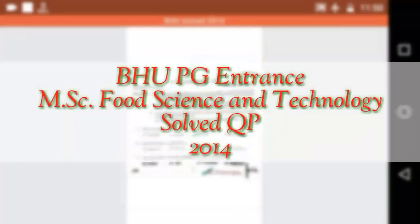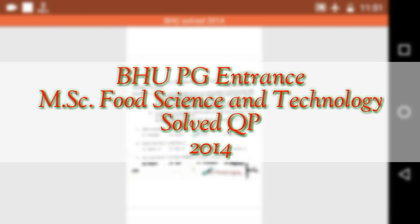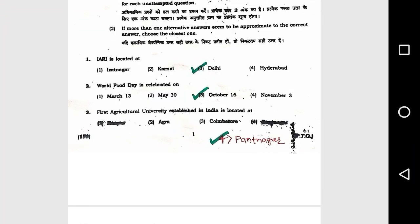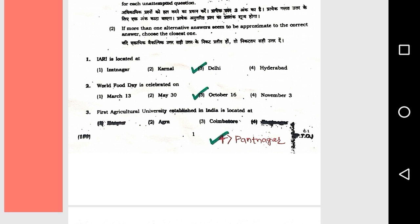BHU PG Entrance MSc Food Science and Technology solved question paper 2014. Question number 1: ICAR is located at option number 3, Delhi. Question number 2: World Food Day is celebrated on option 3, October 16.